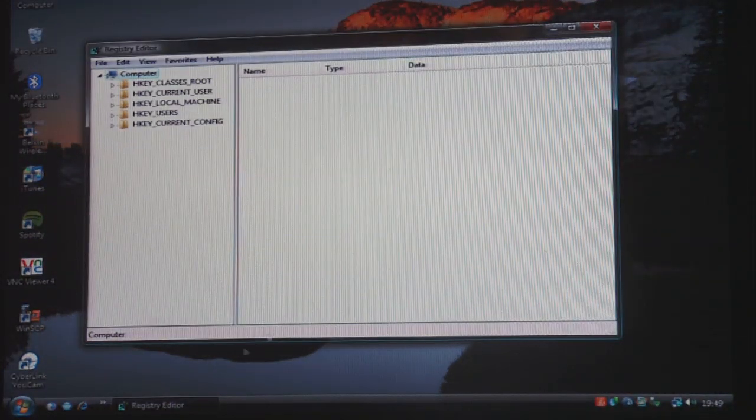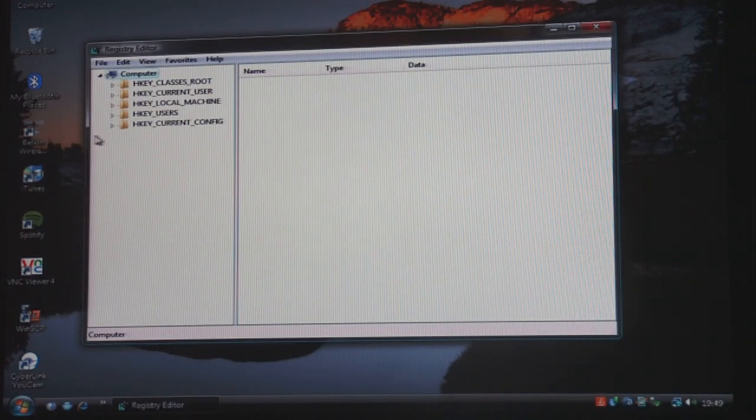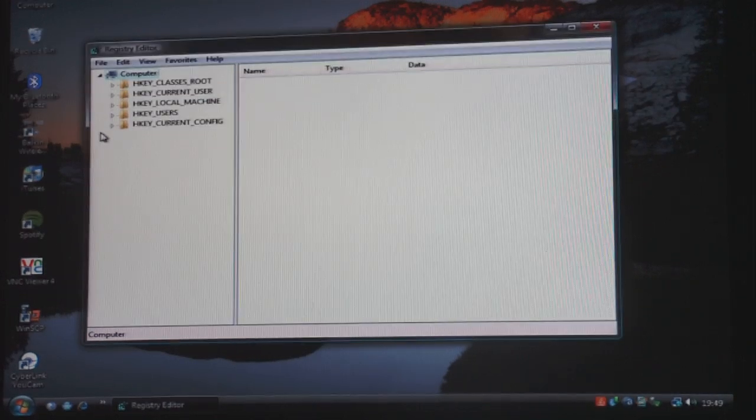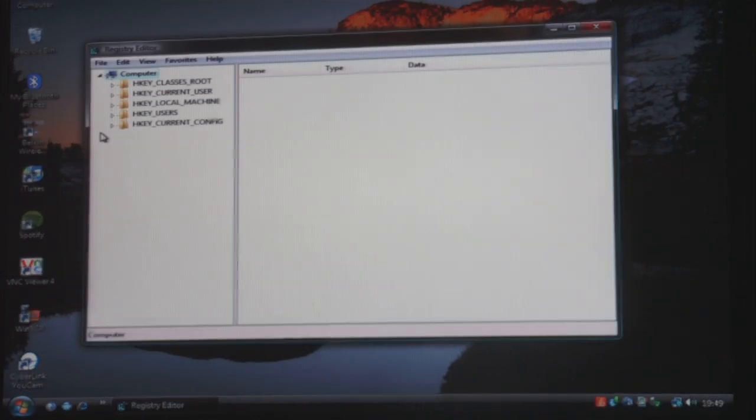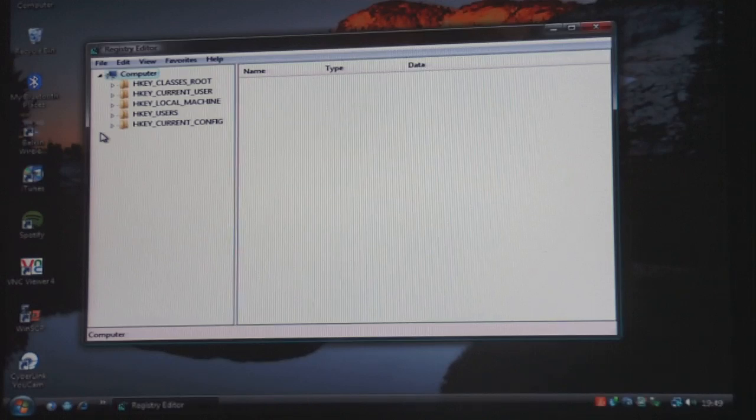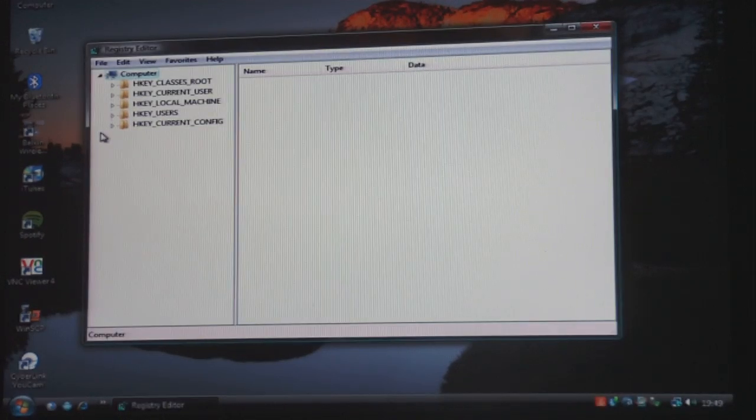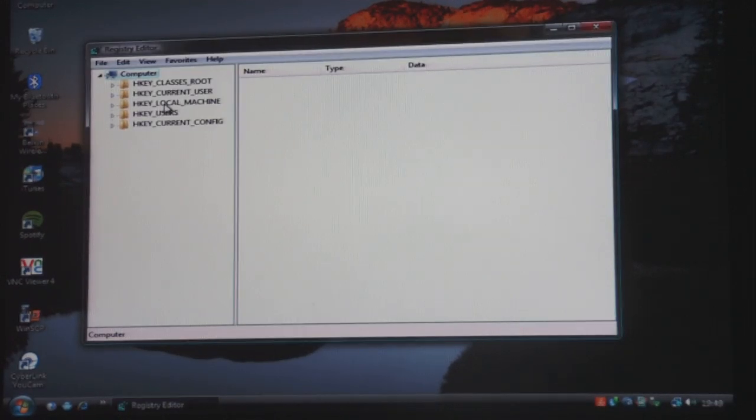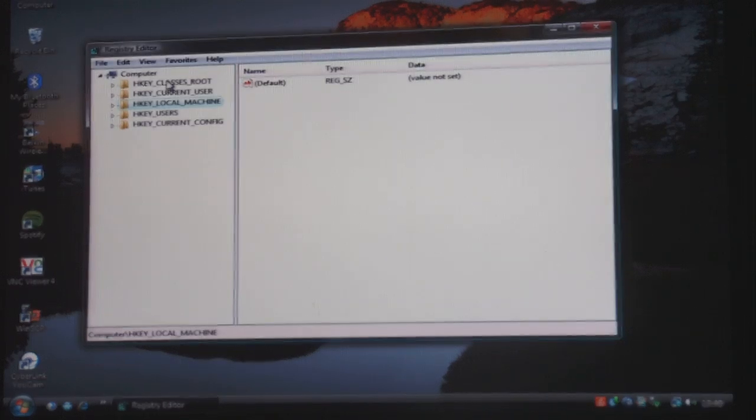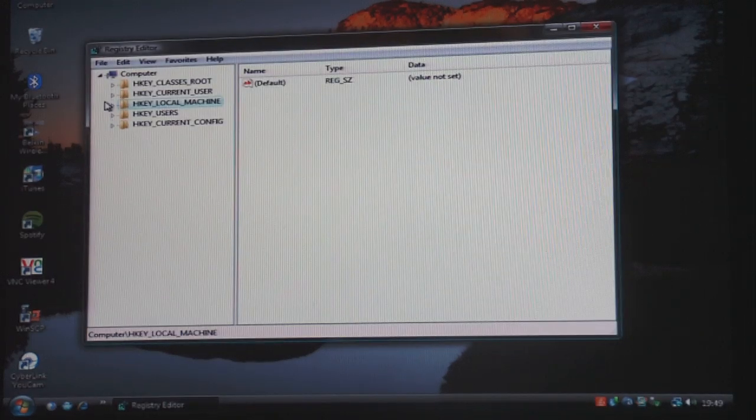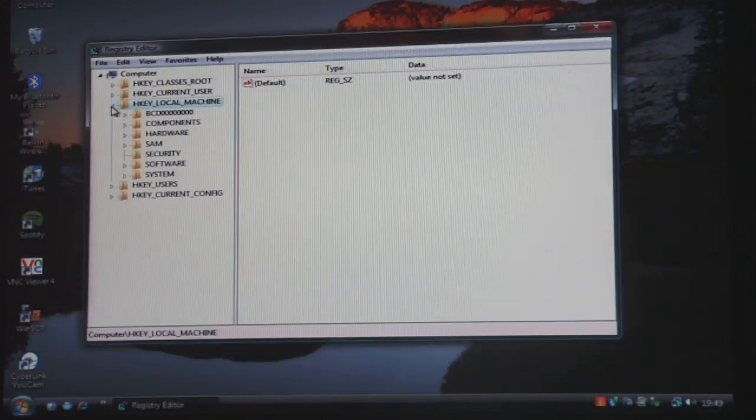Continue. Alright, okay, then you should get something which pops up like this. Then what you need to do is click on HKEY_LOCAL_MACHINE, so that should be the third one down.